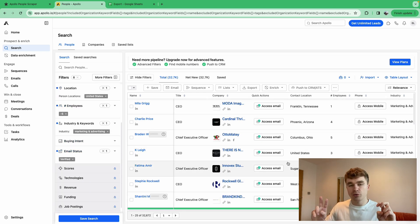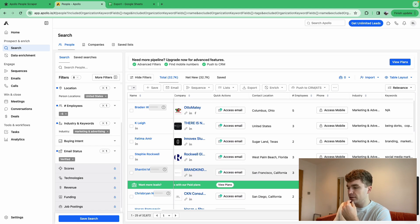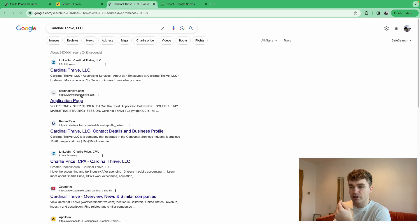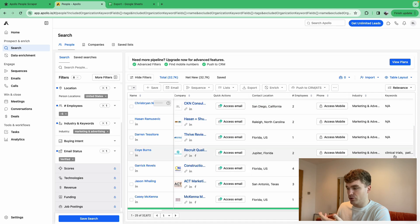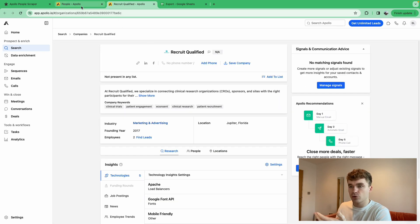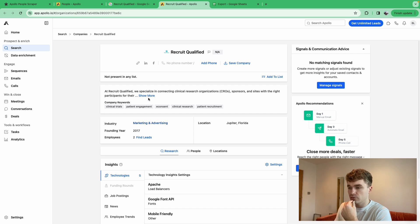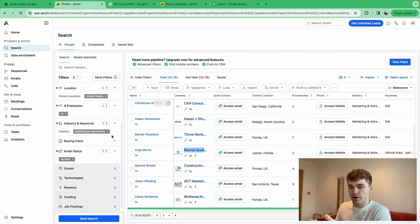Just because we put 'marketing and advertising' doesn't mean they're all marketing agencies. Under the keywords section, you can spot businesses that have crept in and aren't what we're looking for. For example, 'clinical trials' shows up — definitely not what we want. So in the industry exclude section, I can add 'clinical trials' to remove those results.